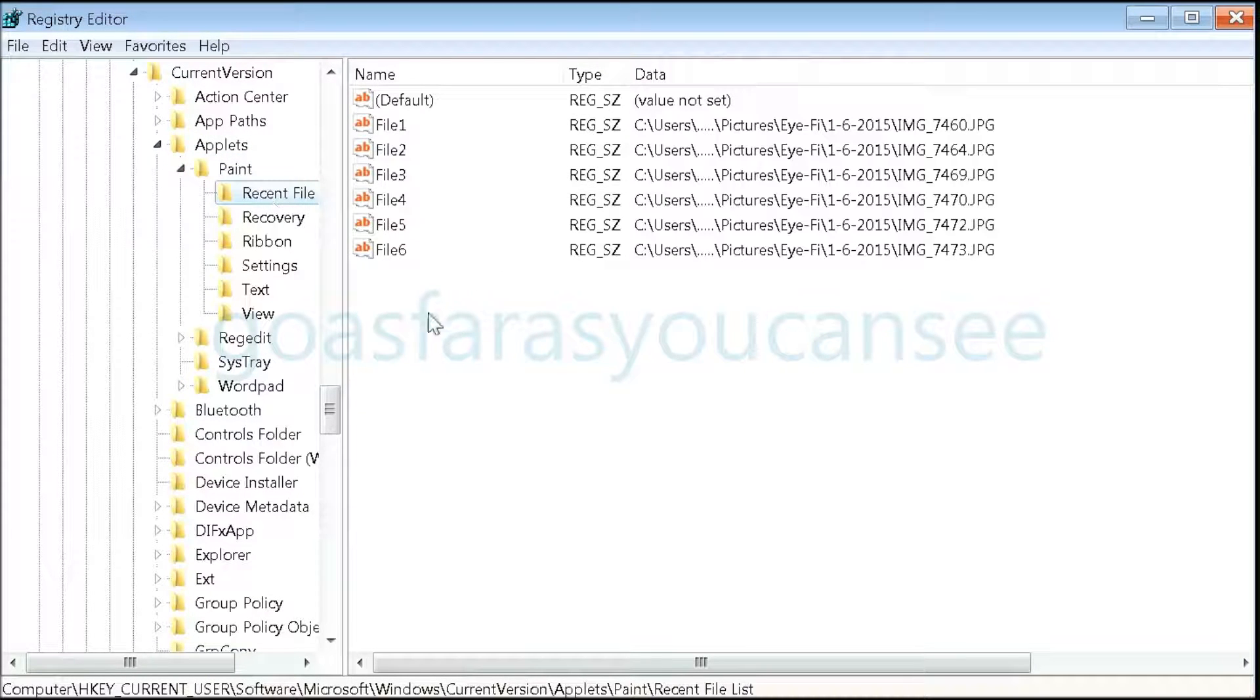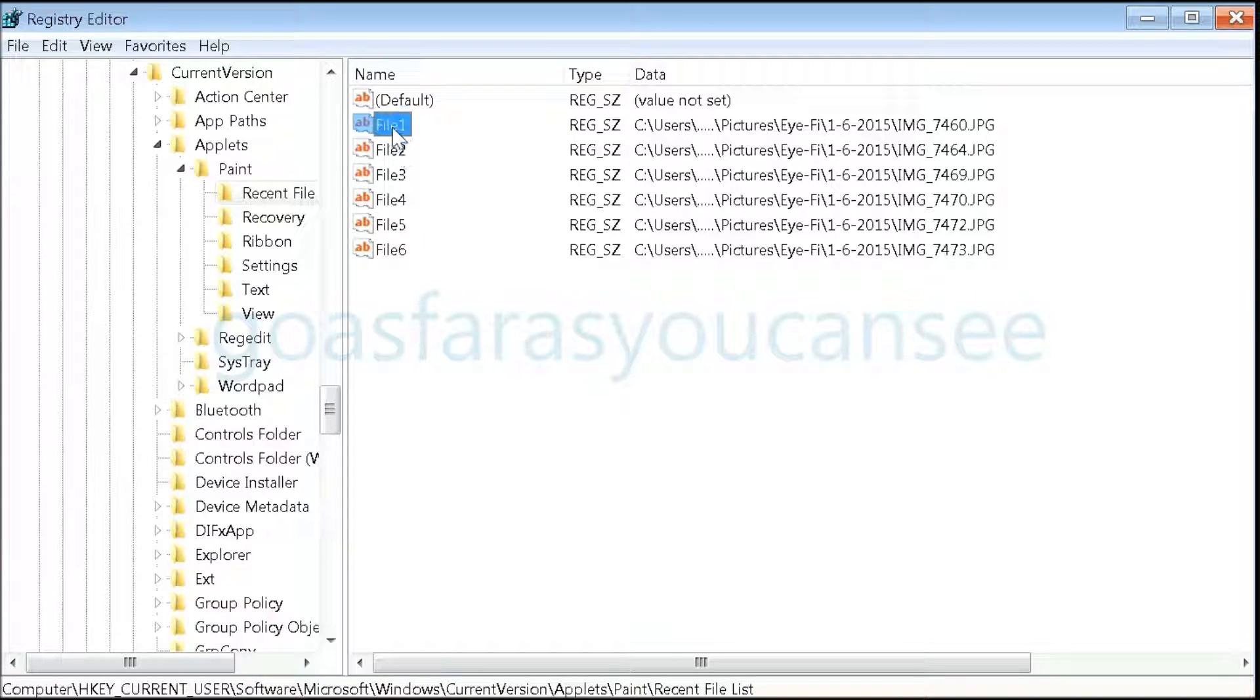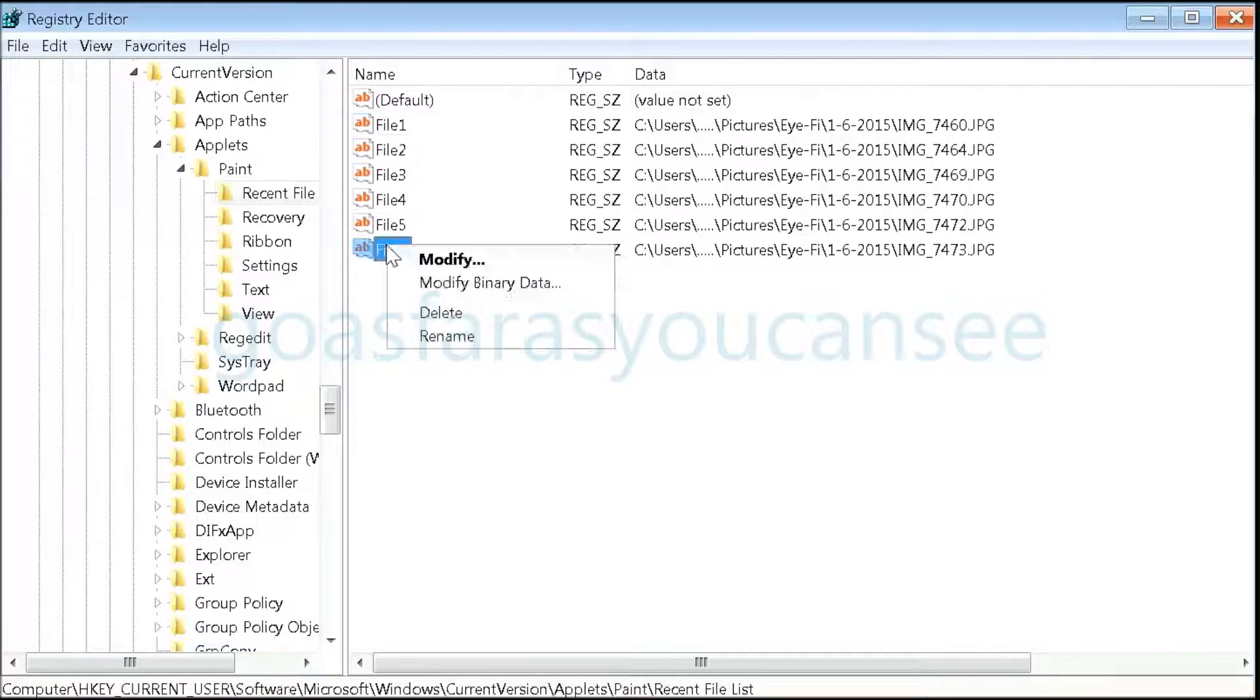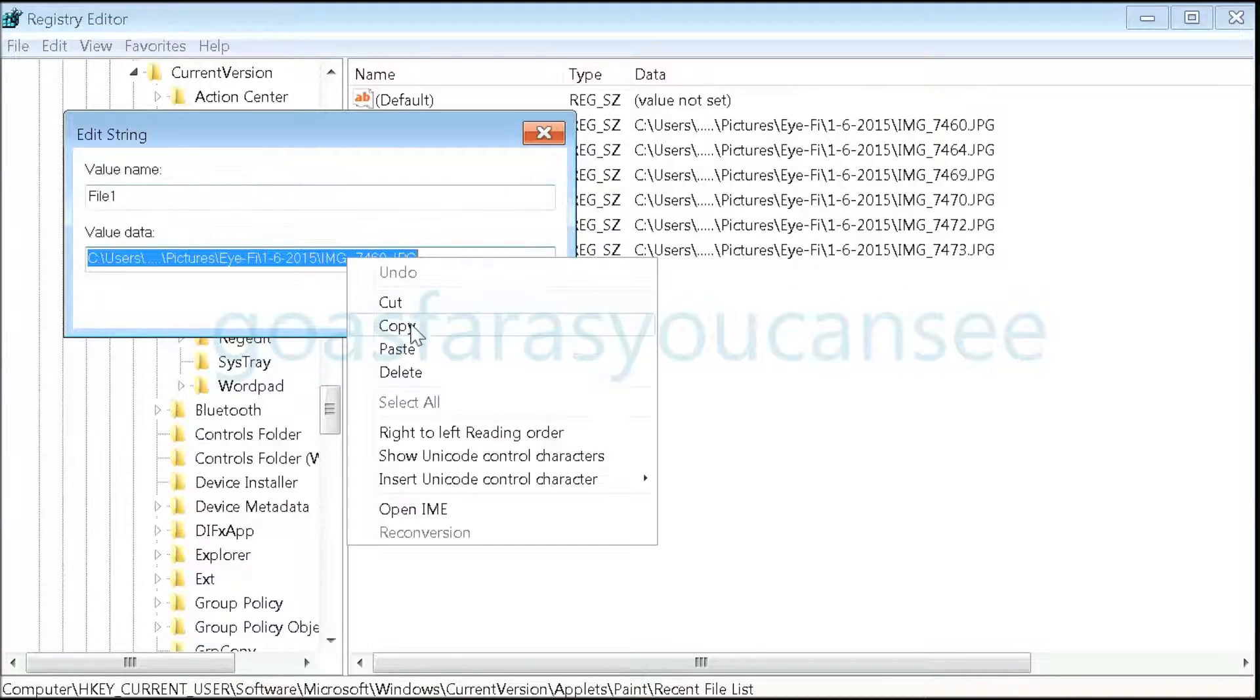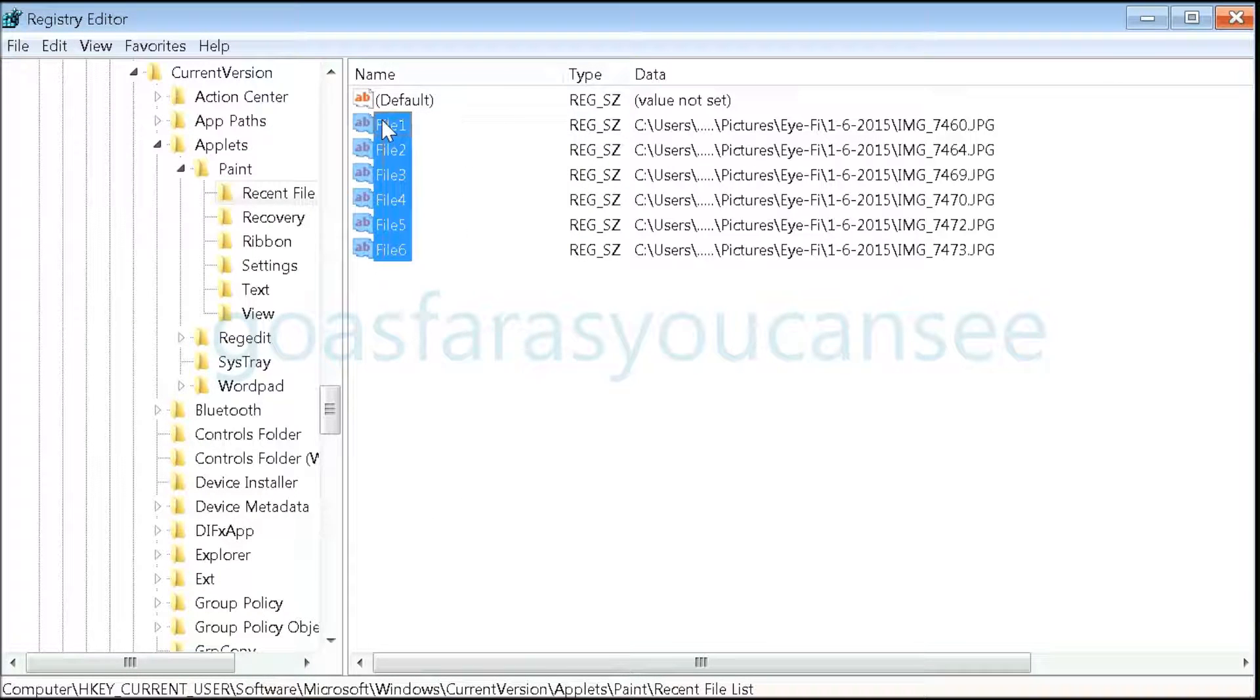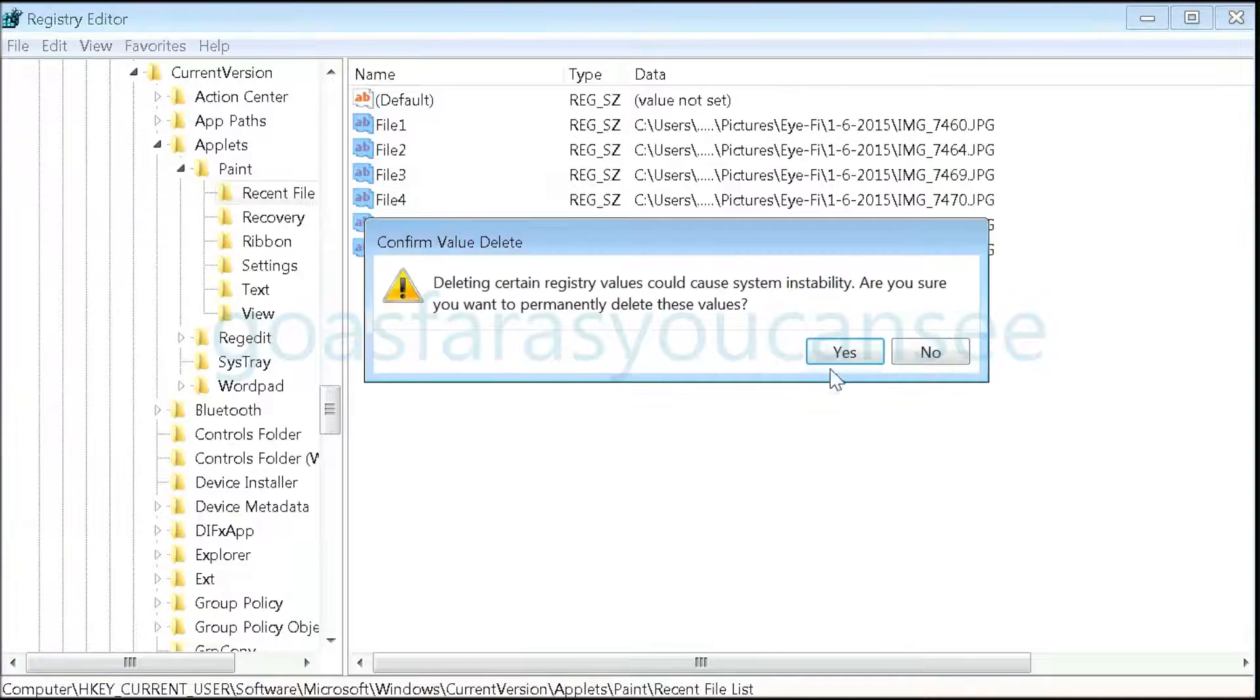Here we can delete specific files from the list. We can delete all of them by highlighting, right-clicking, selecting delete, and clicking yes.